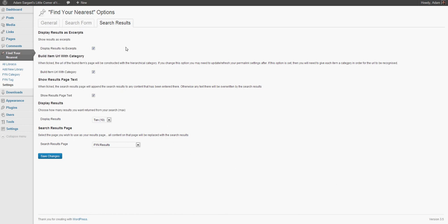Having set our find your nearest options, the next thing we're going to do is start to populate our database with items, in this case libraries, that people can search for their nearest of.